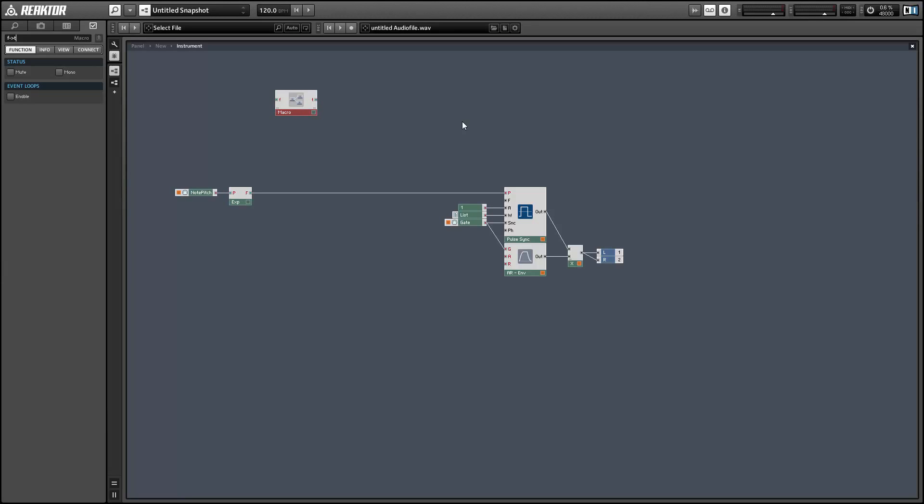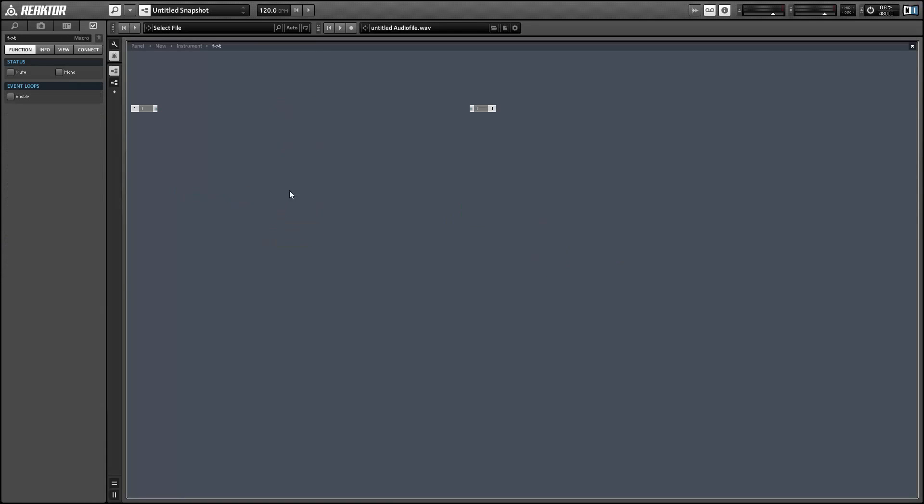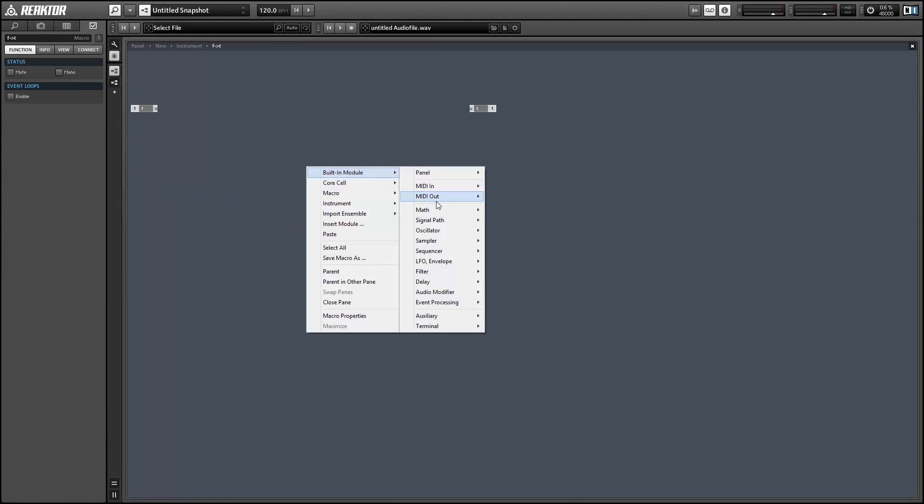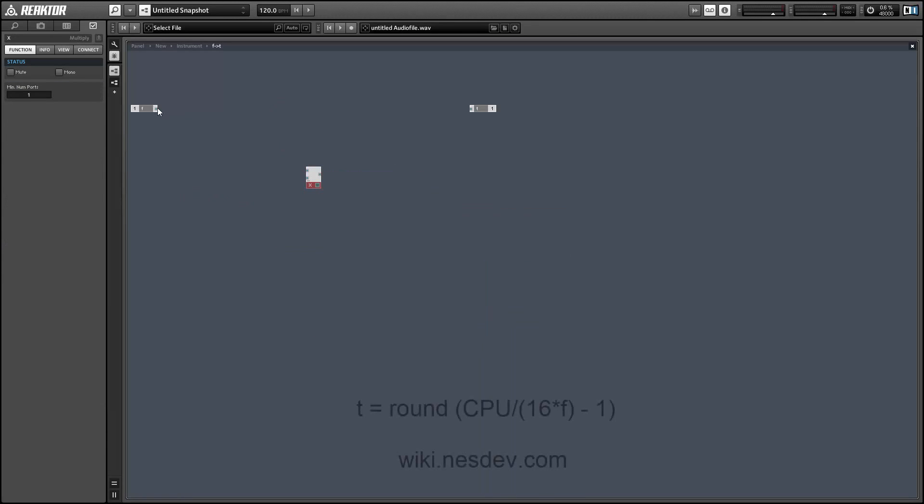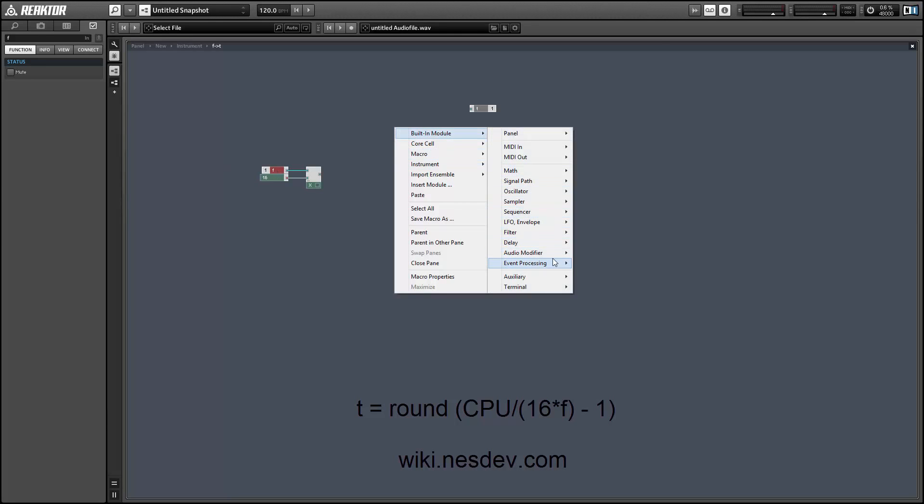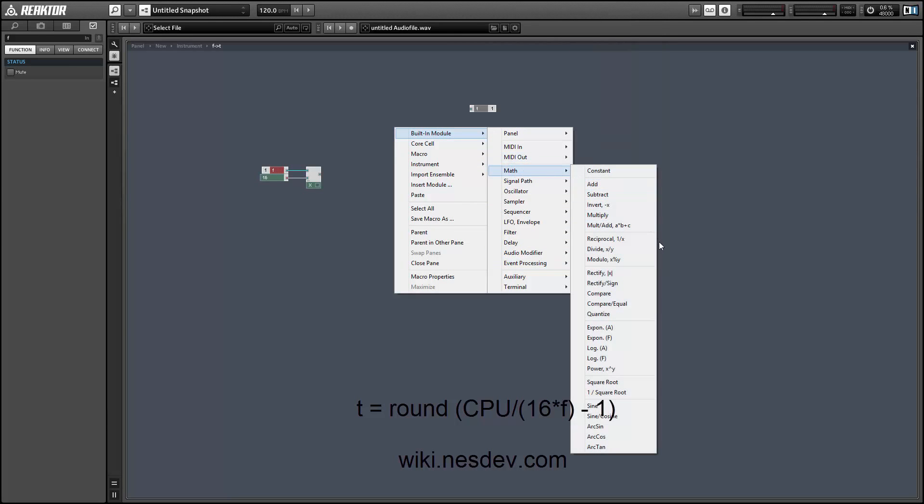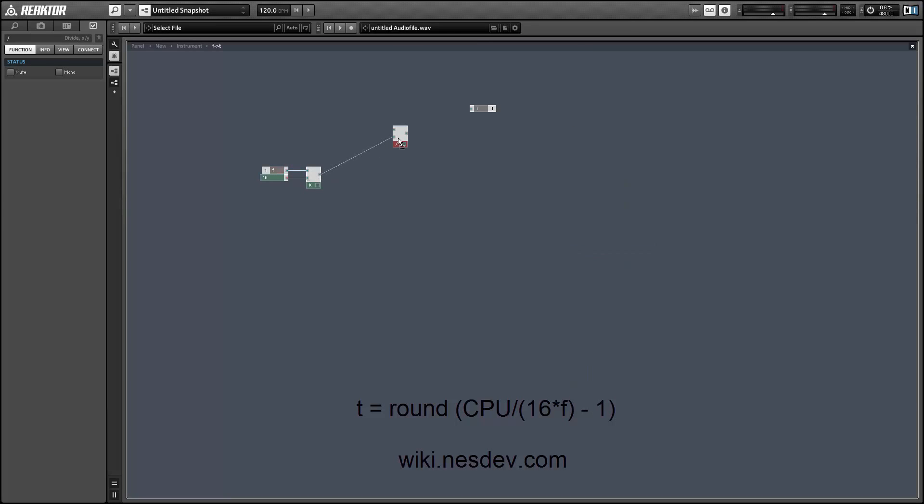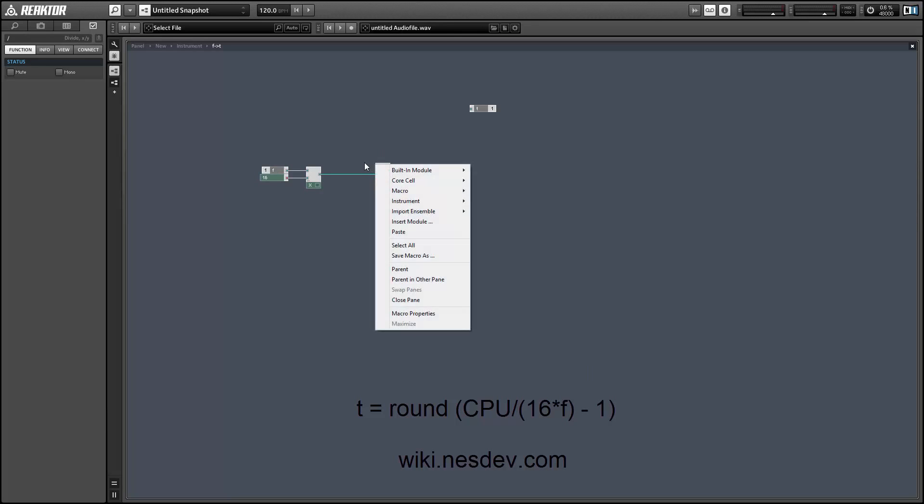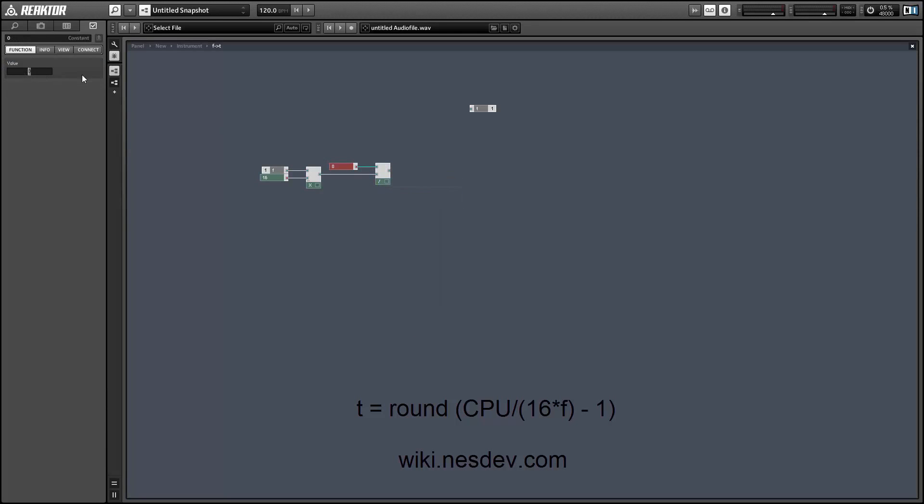Then create another macro that we'll use to calculate the value of T for our incoming frequency. In order to achieve this I'm going to use an equation I found online at wiki.nesdev.com. We're going to take the frequency, multiply it by 16, and divide the frequency of the CPU over that. So the CPU is operating in America at a speed of 1,662,607 hertz.